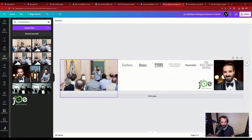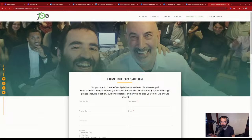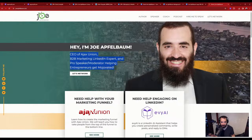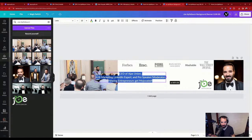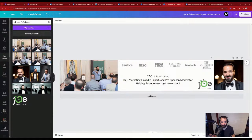CEO of Ajax Union, B2B marketing expert, helping entrepreneurs get motivated — I'll use that as a tagline. Then I'll press share, download, and upload it into the company page.